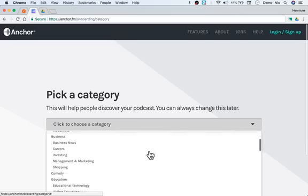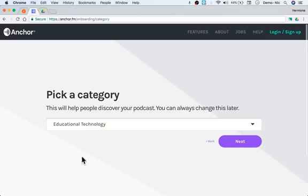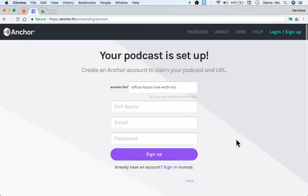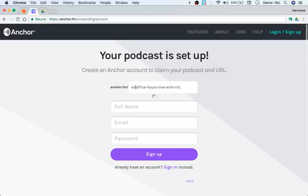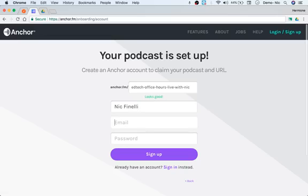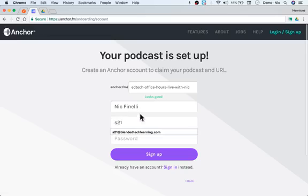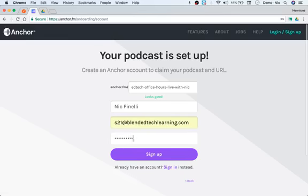You put your description in, then pick a category. There are several categories — education and education technology are in there, K-12, whatever you're doing. They give you a custom URL based on your title, which you can change. Then you type in your full name, click sign up, and that's it.